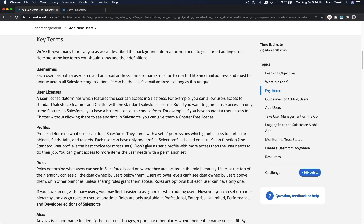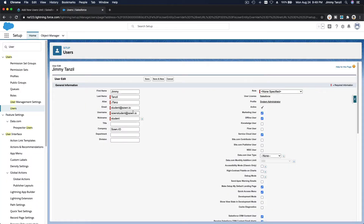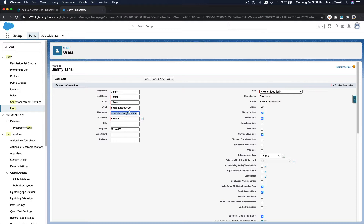Key term: usernames. Each user has both a username and an email address. A username is unique across the entire Salesforce platform — like an email address on Gmail. For example, if you use soundstudent@sound.io on this org, you cannot use the same username on any other org on the Salesforce platform. The email address field simply receives notifications from Salesforce.